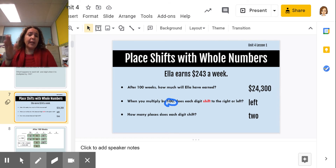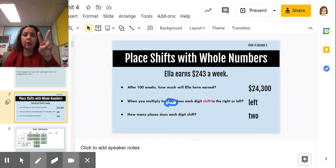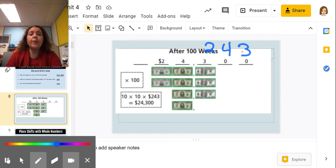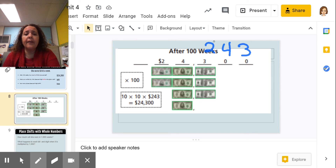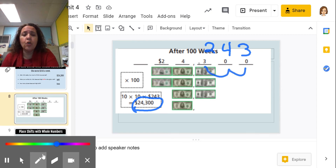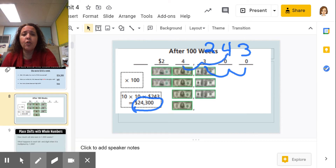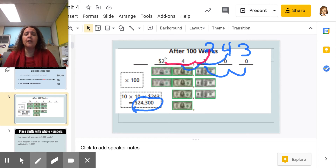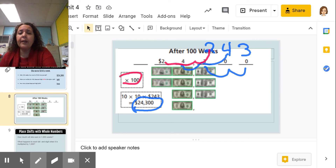Do you see a pattern? When we multiplied by 10, they shifted over one place. When we multiplied by 100, they shifted over two places. The 3 was in the ones place, the 4 was in the tens, and the 2 was in the hundreds. Now it's 24,300 — notice the 3 shifted two places, the 4 shifted two places, and the 2 shifted two places. They're shifting over twice because we're multiplying by 100.